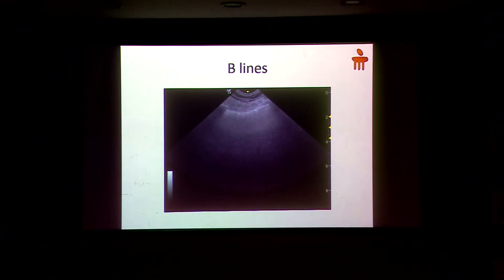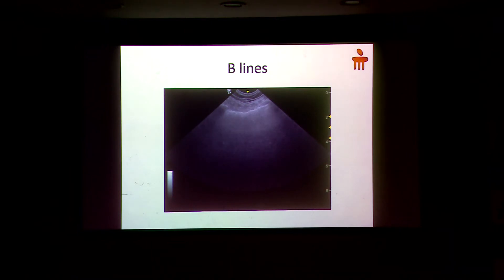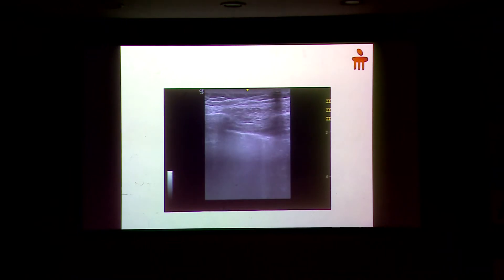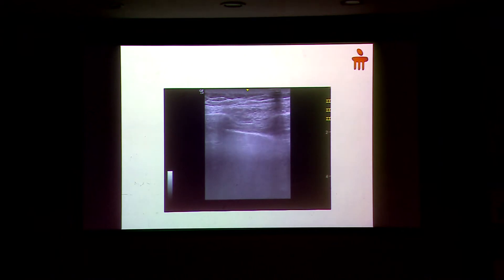In the picture shown before, you can see one or two B-lines. Here you can see there are more B-lines, because this patient has got more pulmonary edema.